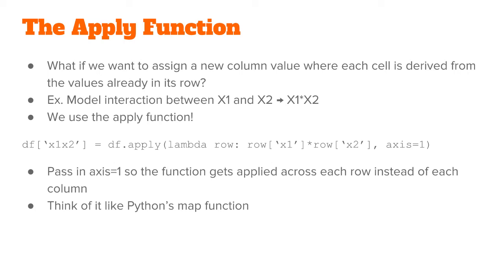For the example above, multiplying the columns x1 and x2, we could do it like df['x1x2'] equals df.apply(lambda row: row['x1']*row['x2'], axis=1). We pass in the argument axis equals one.